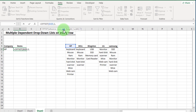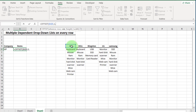The third argument is column — how many columns to move across. This depends on the company name. If we select HP we don't move, but if we select Samsung we move four columns. To get that number dynamically, we are going to use the MATCH formula.